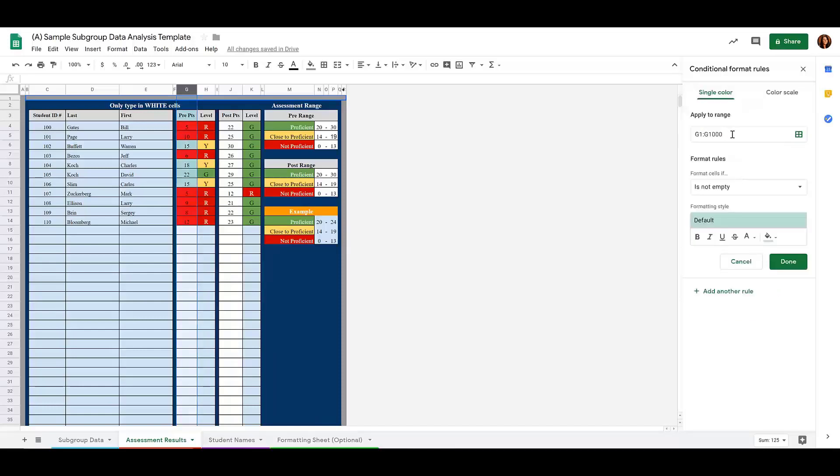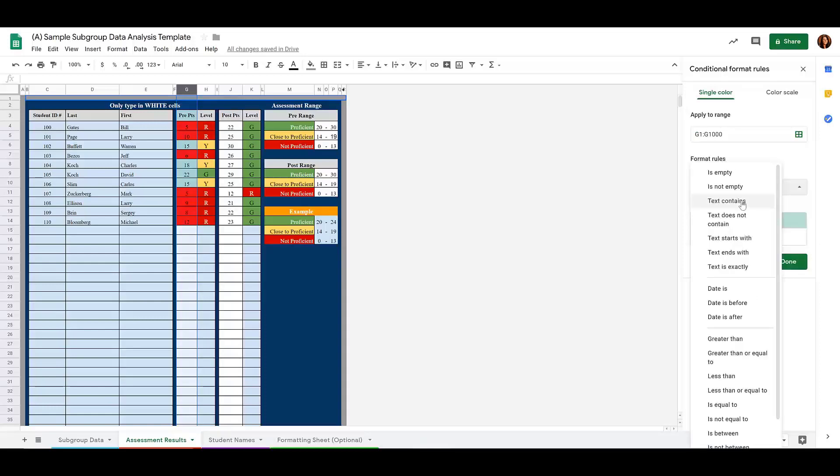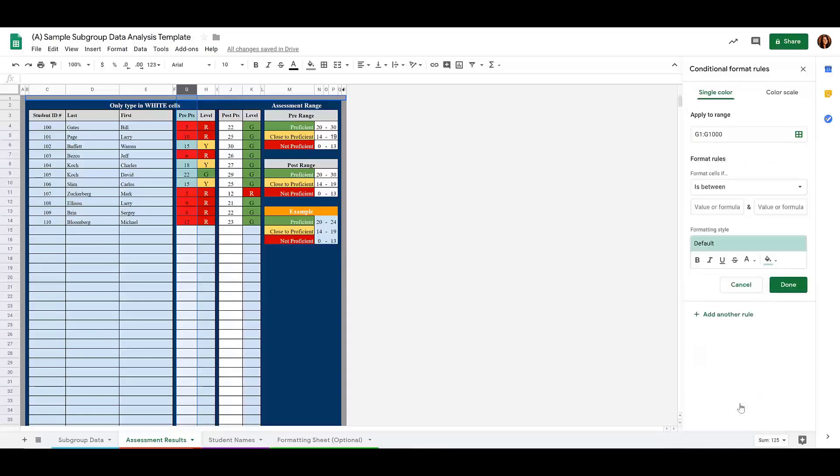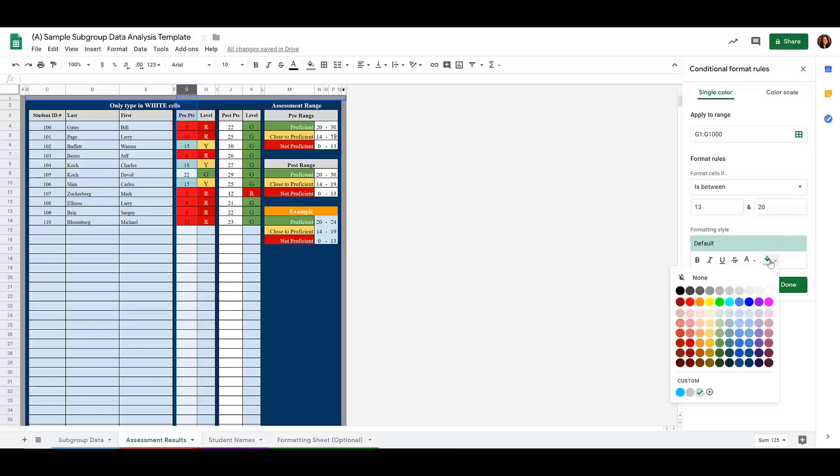Then I can add another rule. We're looking at the same column. Let's do if cell is between the numbers 14. Let's actually do 13 and 20. Then we want those cells to be yellow.